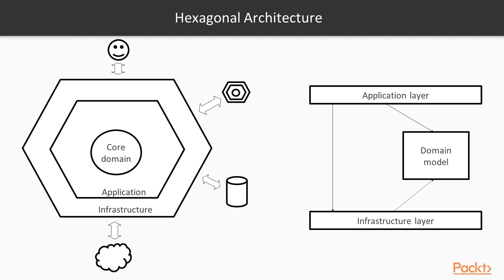However, what is really important to call out here is that the core domain should not depend on anything. The way we model our business domain should not be affected at all by the application framework or the kind of database we will decide to use.